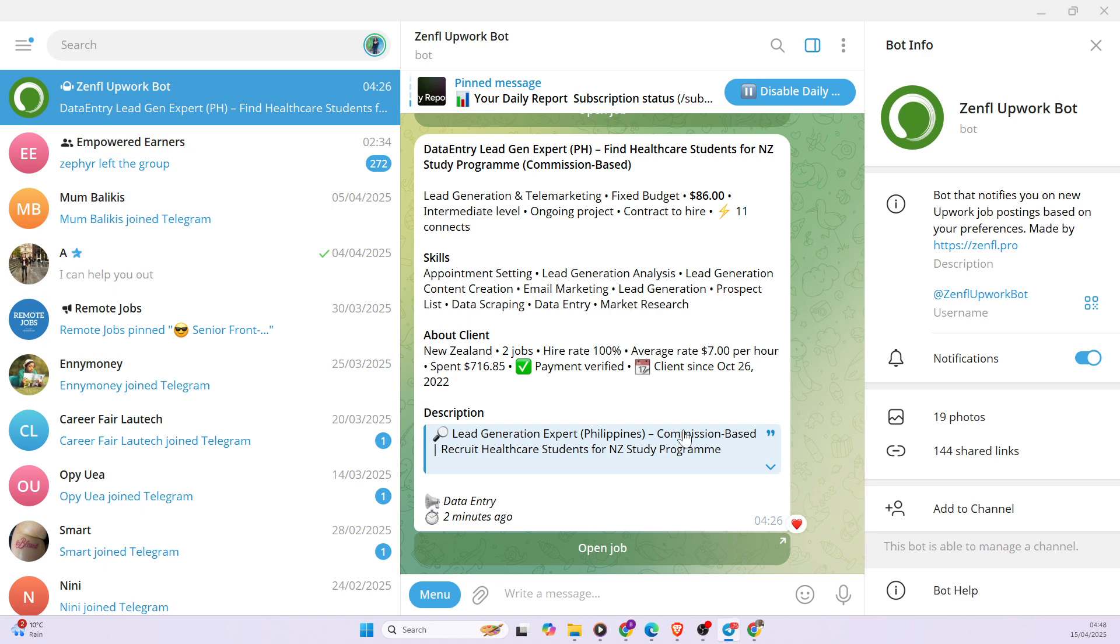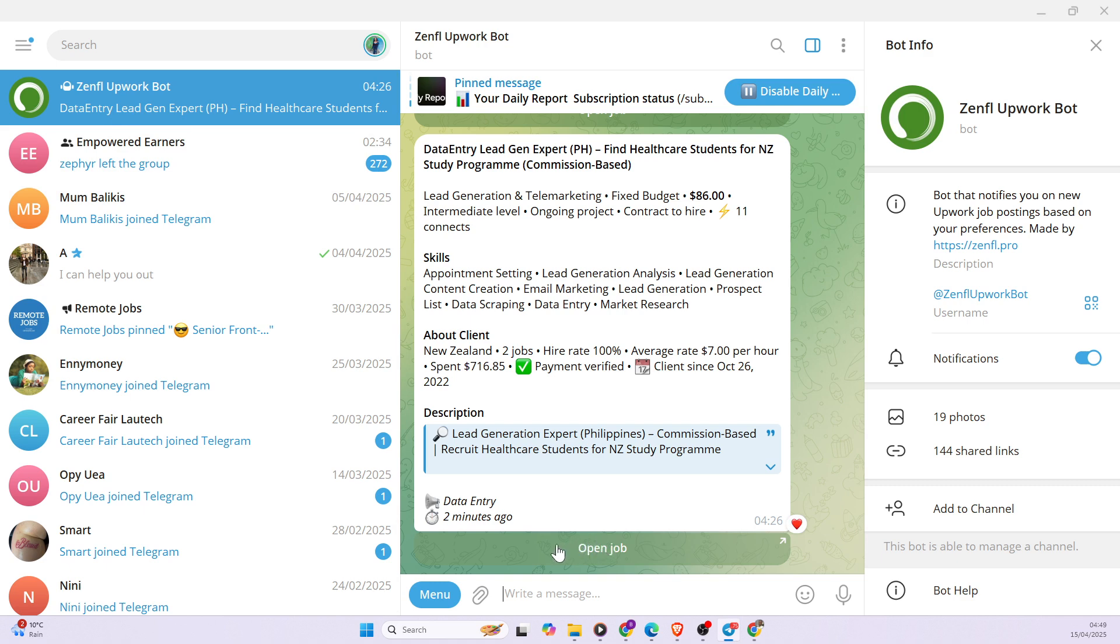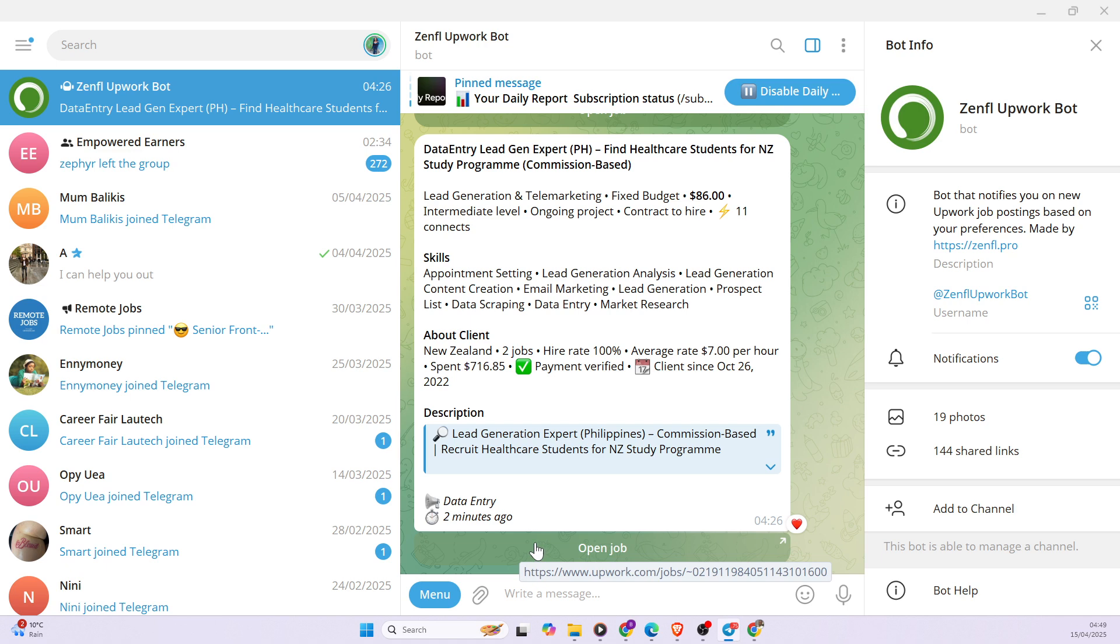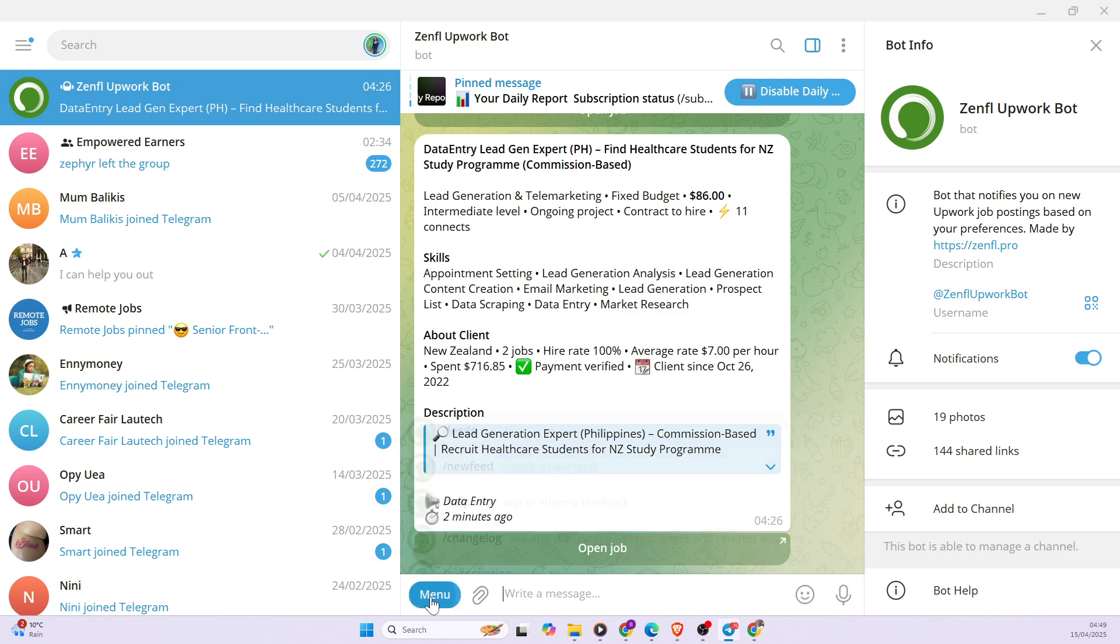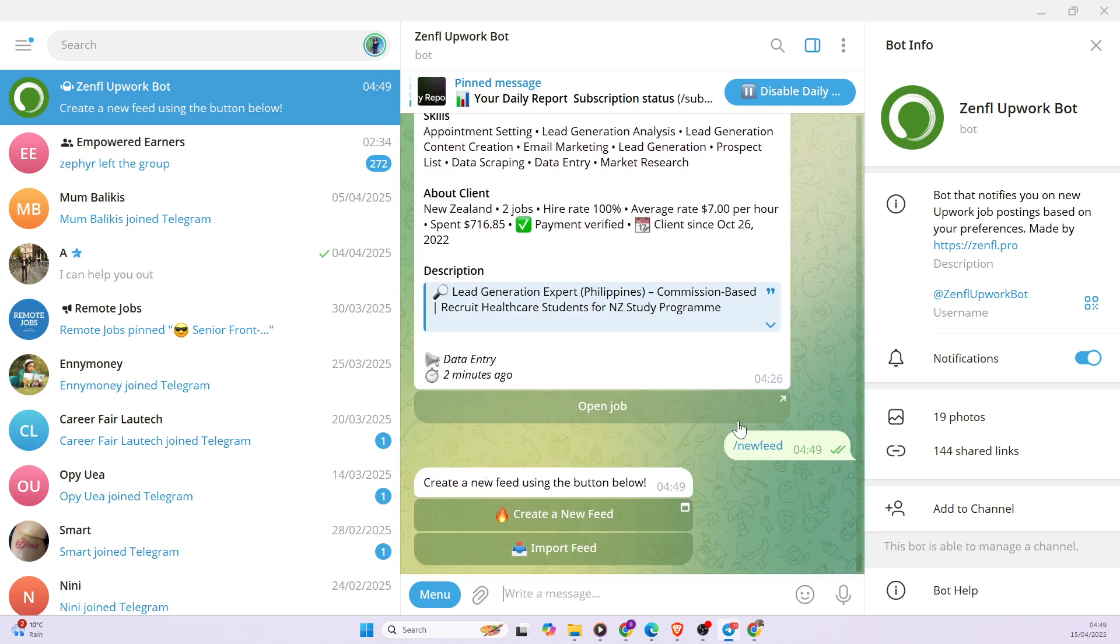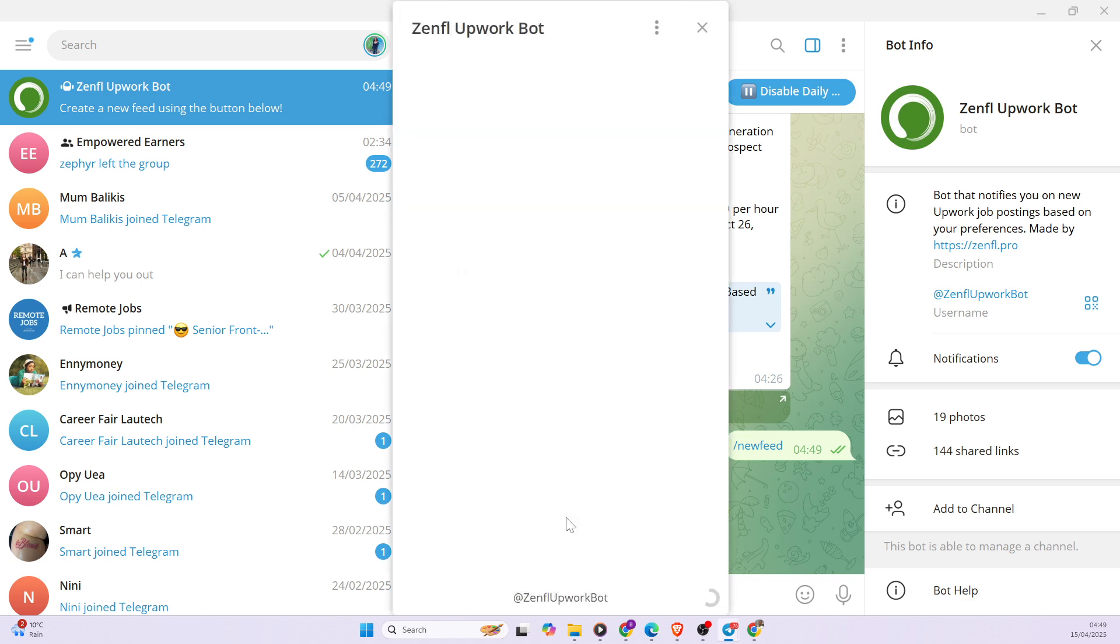So once you make the search, if you're searching for the first time, you would see Zenfile Upwork Bot and then you're basically going to click on it. And then you're going to be setting up your preference on the type of jobs you want. So firstly, you want to go to the menu and then you click on new feed since it's going to be your first time. So you can click on create new feed.